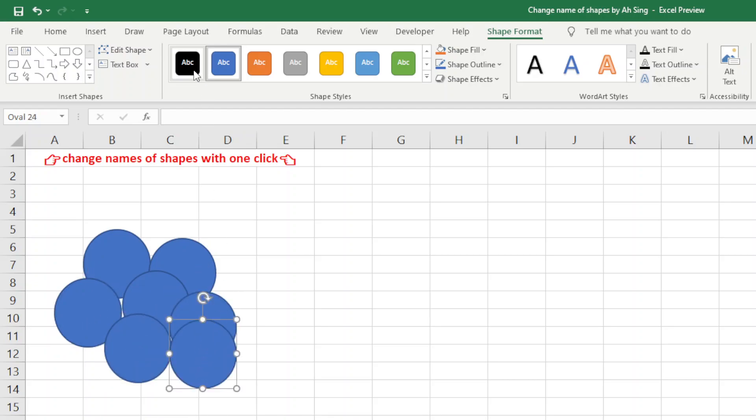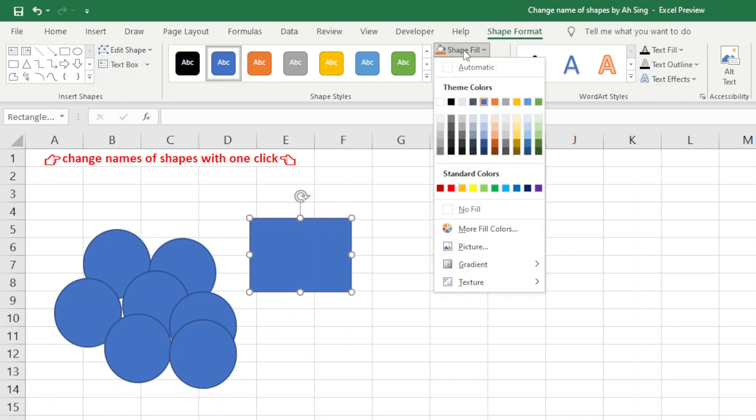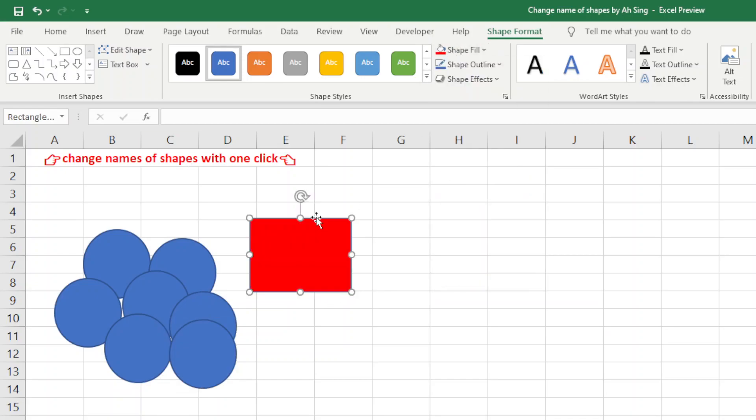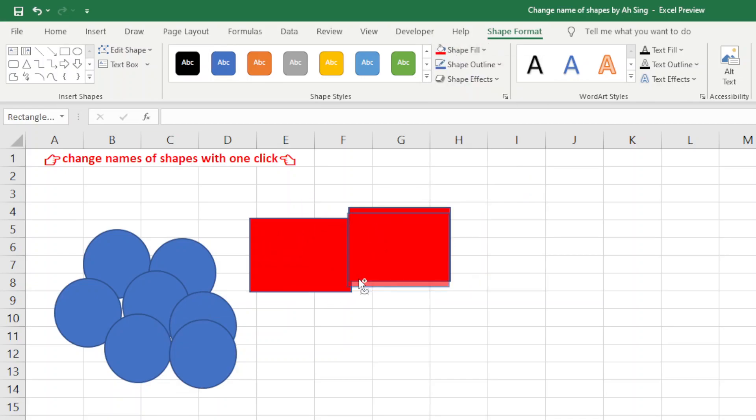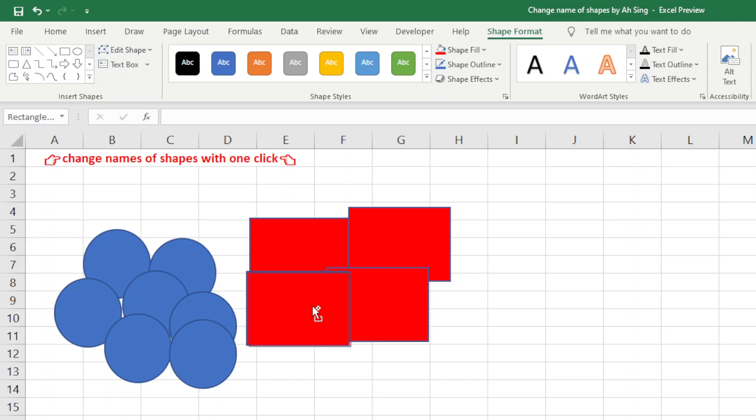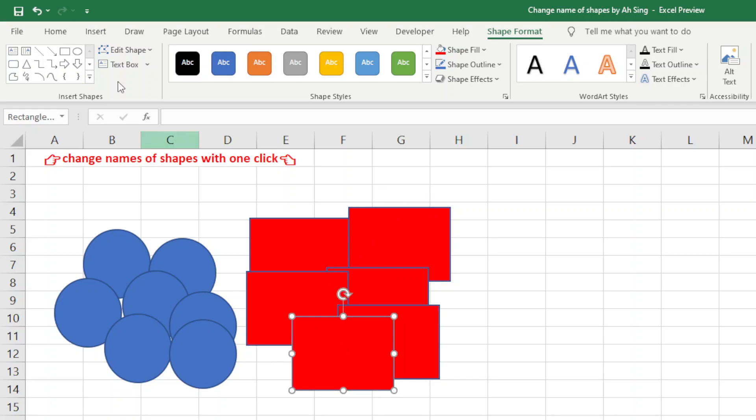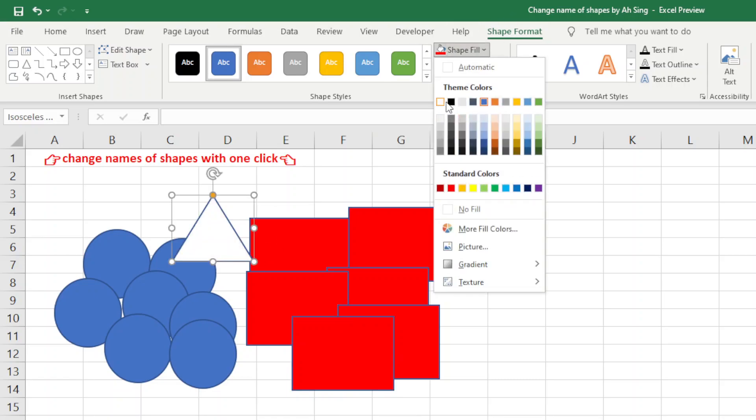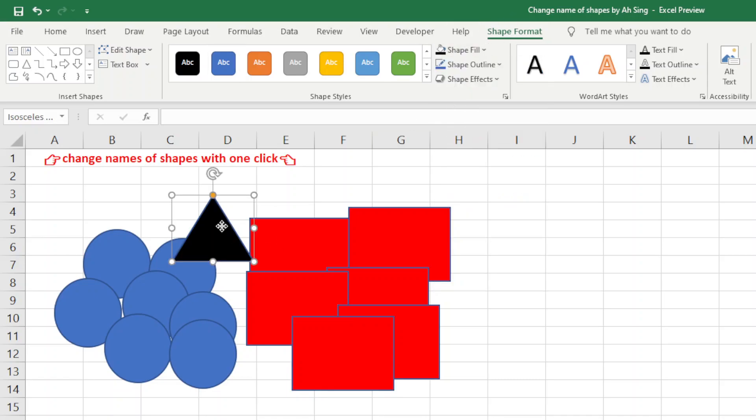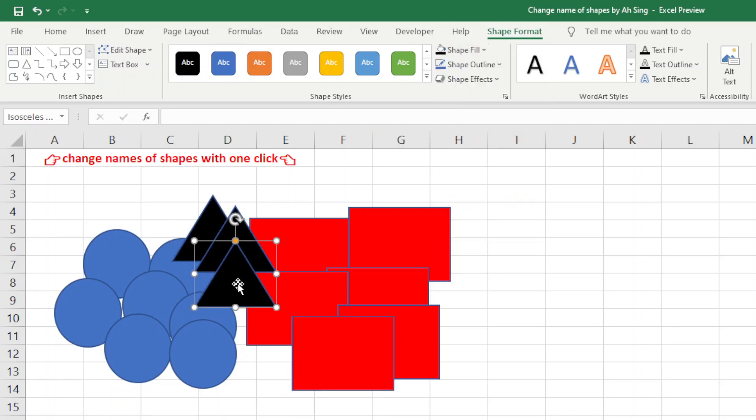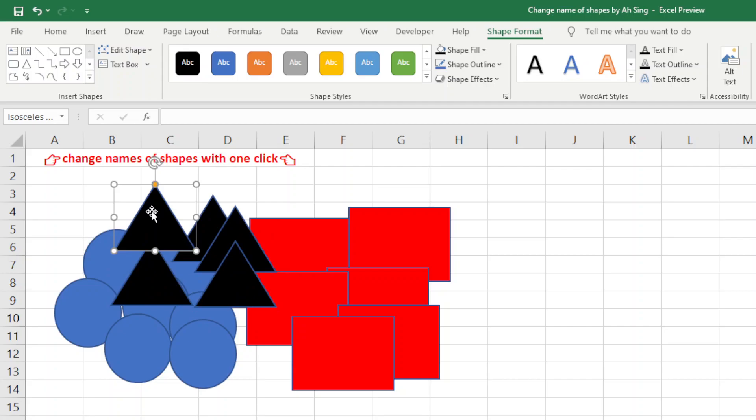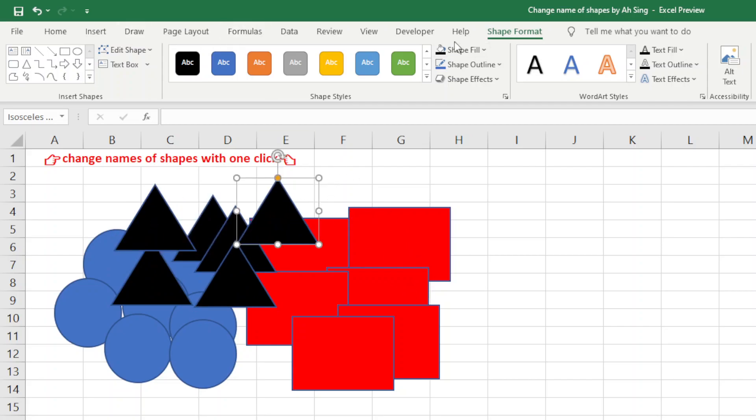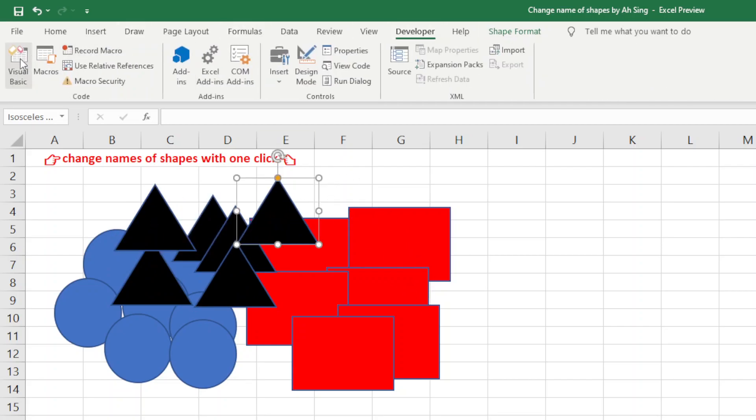And we insert a few different shapes. Let's say an oval, and we just copy a few. And now we should have, let's say, rectangle, and we use different color for the different shape so that it is easy to compare. And we need a few as well. Then how about isosceles triangle? Then we just have to copy a few as well so that we can check the difference.